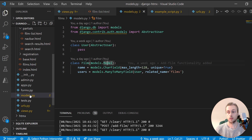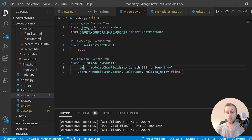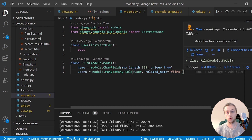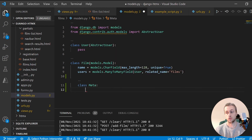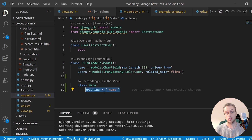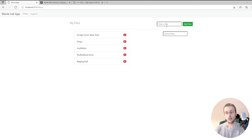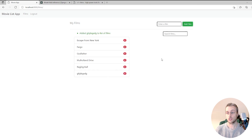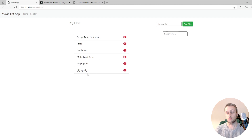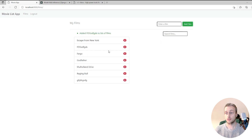Going back to the code and opening models.py, we have the Film model which has a name field. We're going to add a model Meta class with an ordering attribute set to name. This will order the data by the film's name. Back in the browser after refreshing, it's now in alphabetical order from Escape from New York down to Raging Bull. One problem: if we add something with a lowercase name, it's added to the bottom because this ordering is case sensitive.